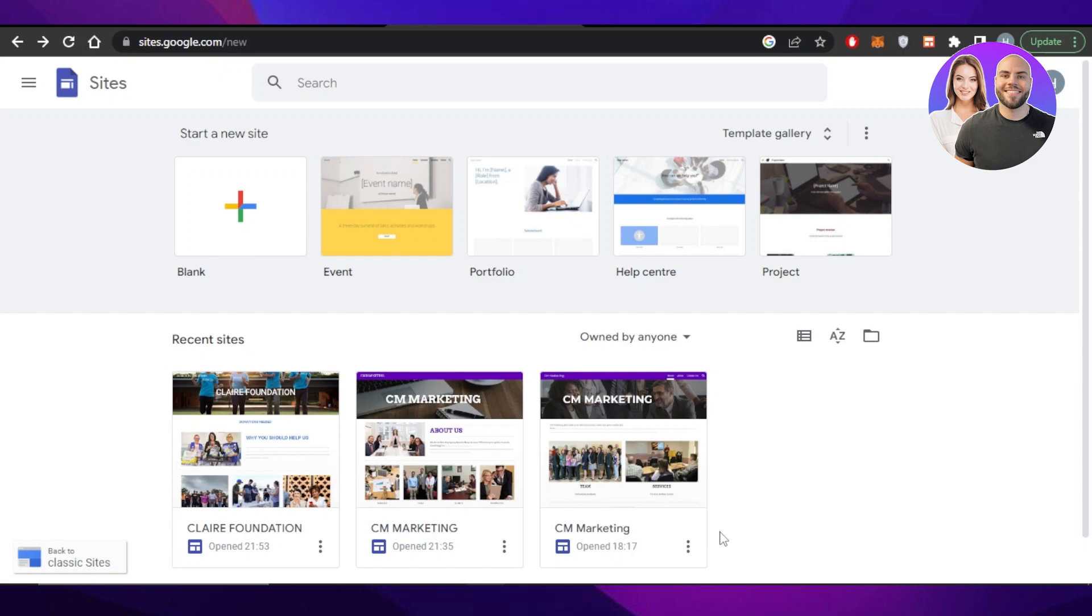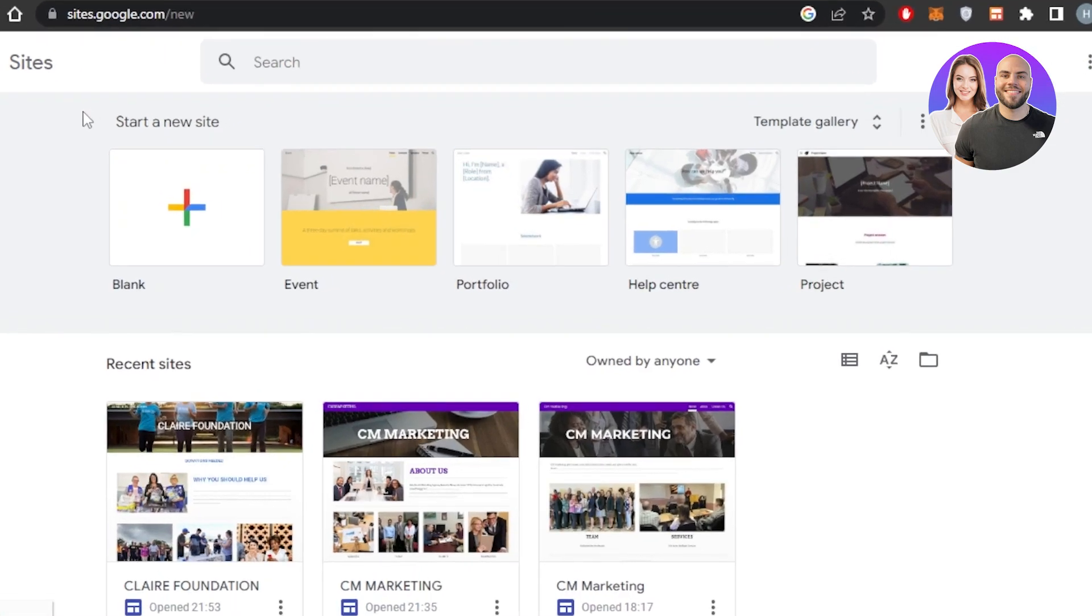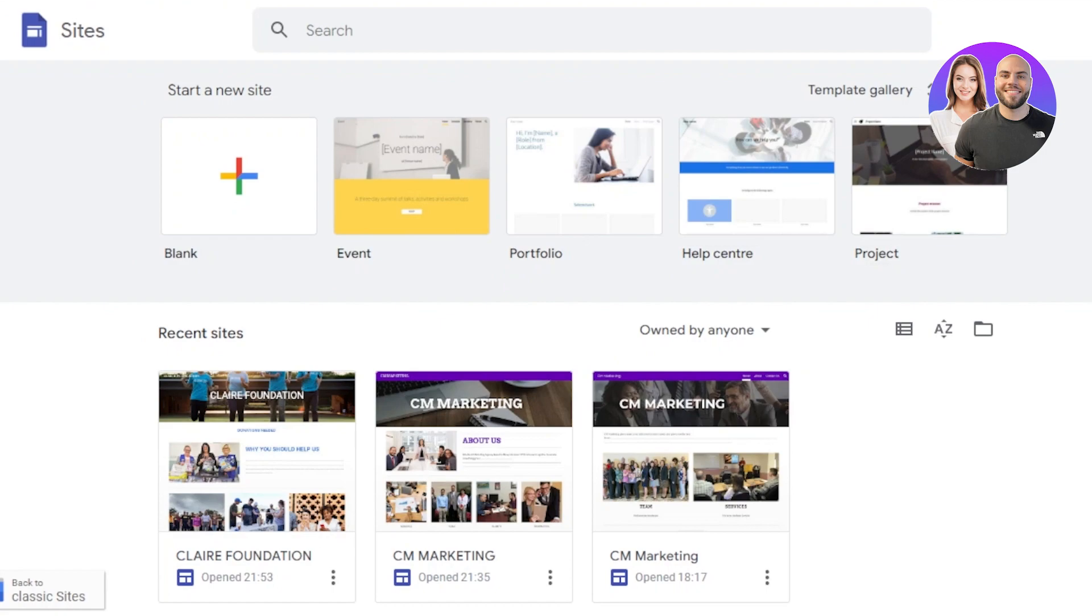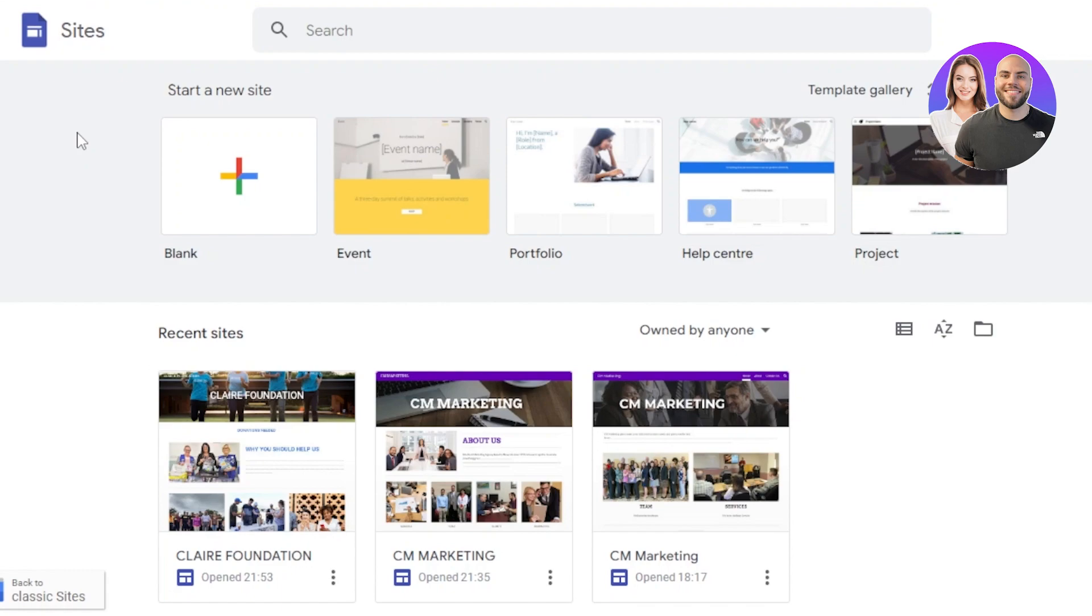First of all, you need to go to sites.google.com and you'll get right here, of course. So we can sign into Google Sites for free. It's a free platform that we can create a website on. We can create a landing page and much more. So let's actually get into some of the tips and tricks that I have for you.